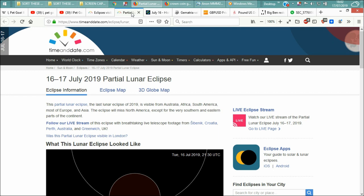This partial lunar eclipse, the last lunar eclipse of 2019, is visible from Australia, Africa, South, South America, most of Europe and Asia. The eclipse will miss North America except for the very southern eastern parts of continent.